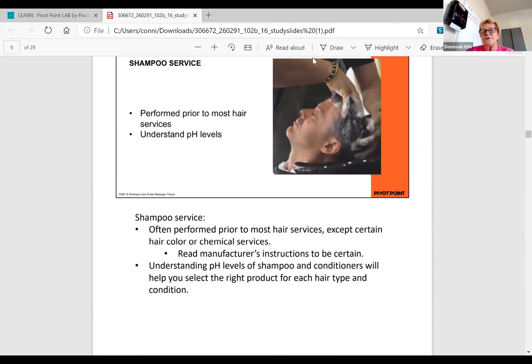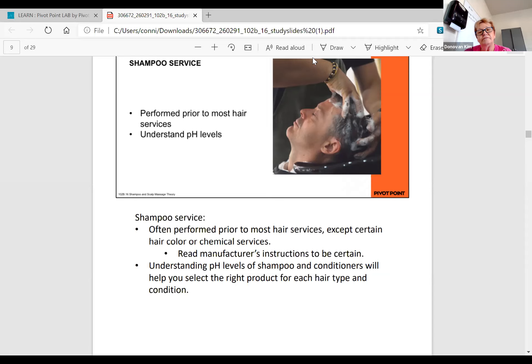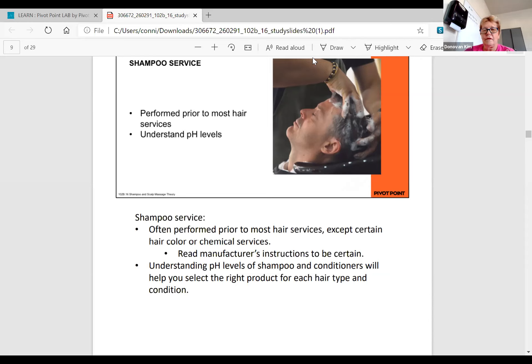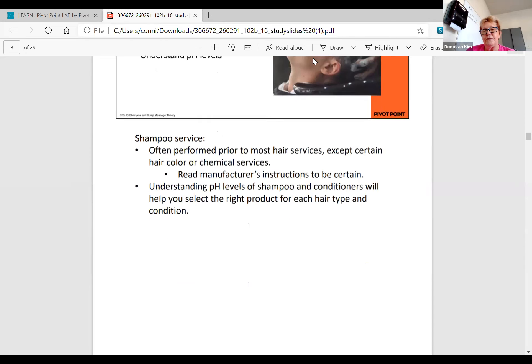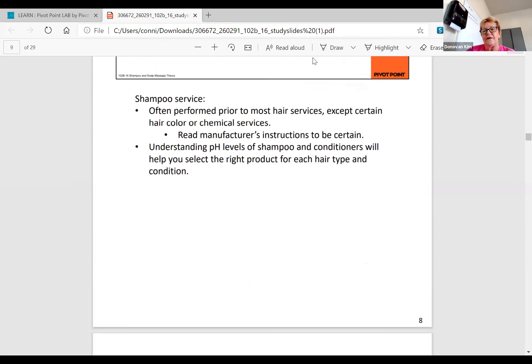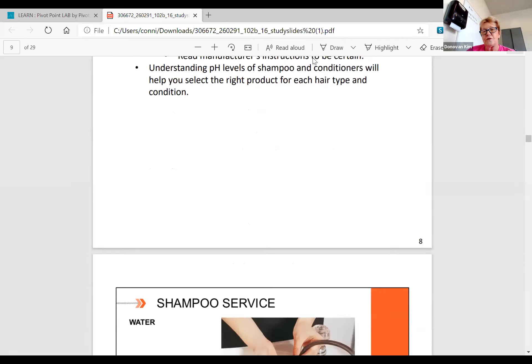You're going to drape that client and check that scalp before you do anything else, starting in the back of the nape. That's the first place you're going to look, and then behind the ears. Your shampoo service is performed prior to most hair services except certain hair colors and chemical services. For perming, you would shampoo them, but for relaxing you would not. You're always going to read the manufacturer's instructions to be certain. Do you guys know what your pH of your hair is? It's 4.5 to 5.5.